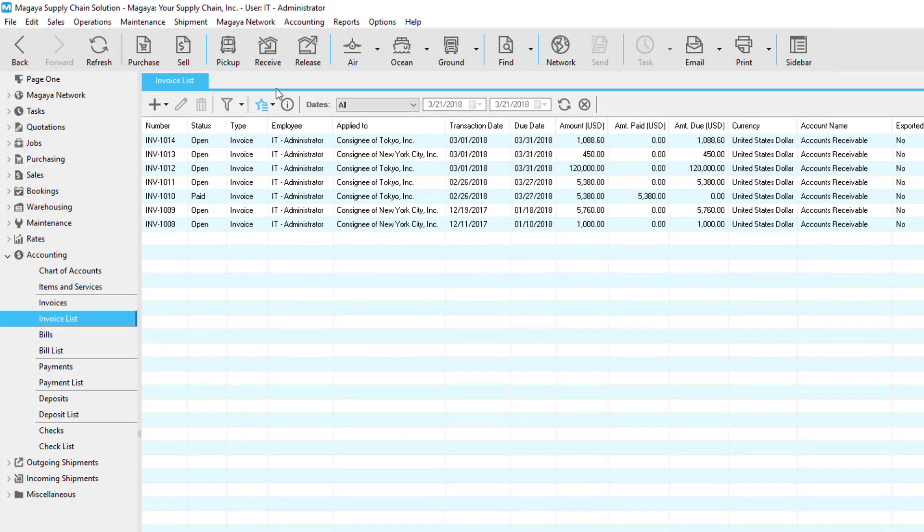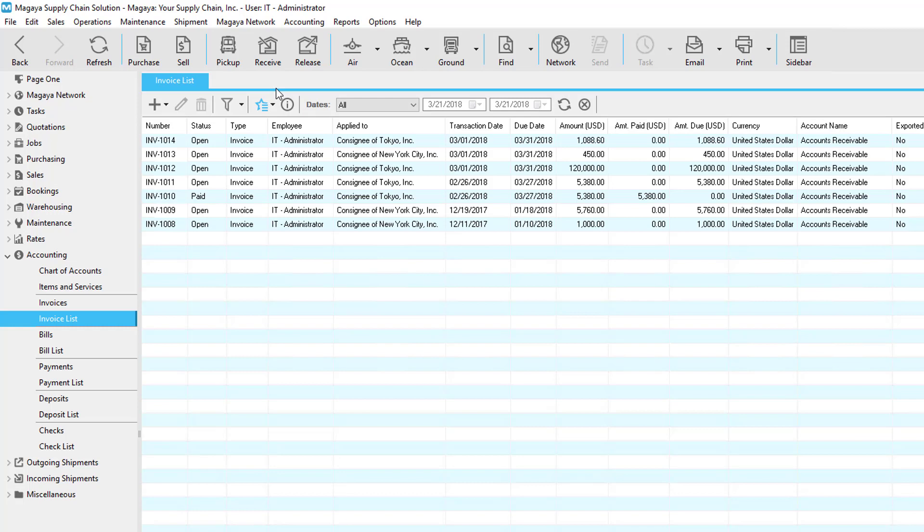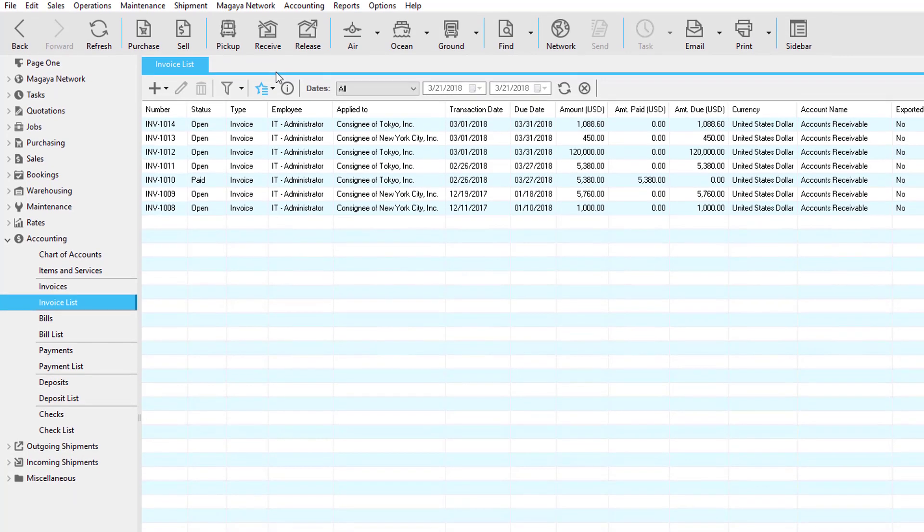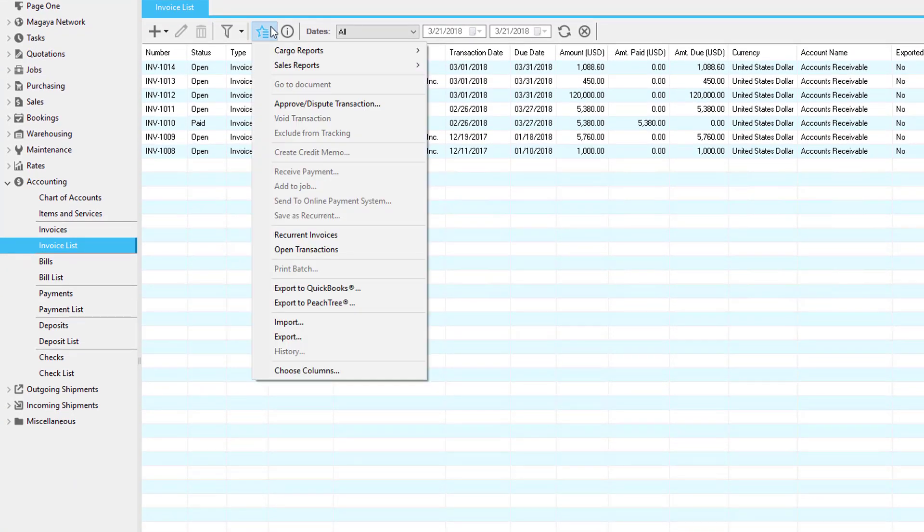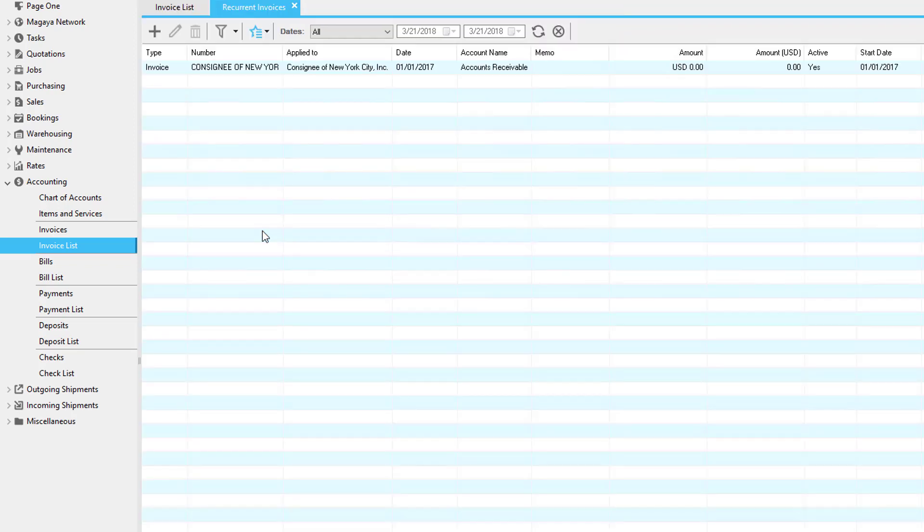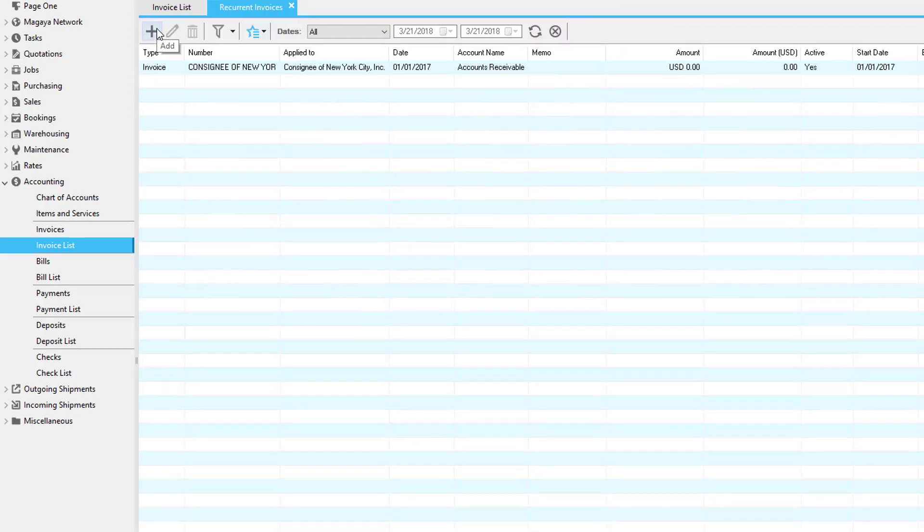Next, create a recurring invoice template. Let me explain this step. We'll create a template that will be used each month or week, whatever you set up, to create the invoice. We're not creating the actual invoice yet. Go to the invoice list. Click Actions and select Recurrent Invoices. When the list of recurrent invoices open, click the Add button.